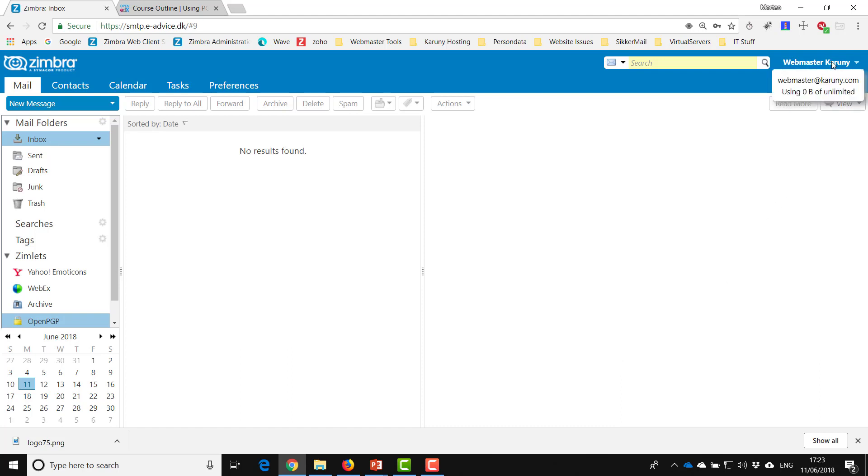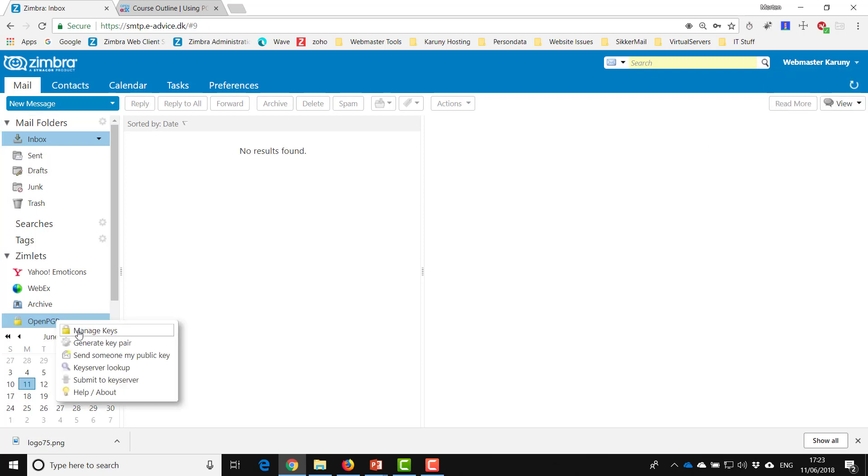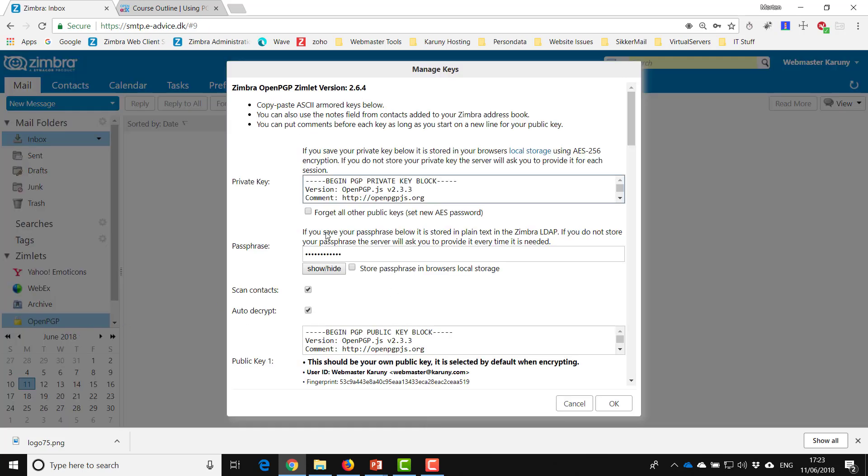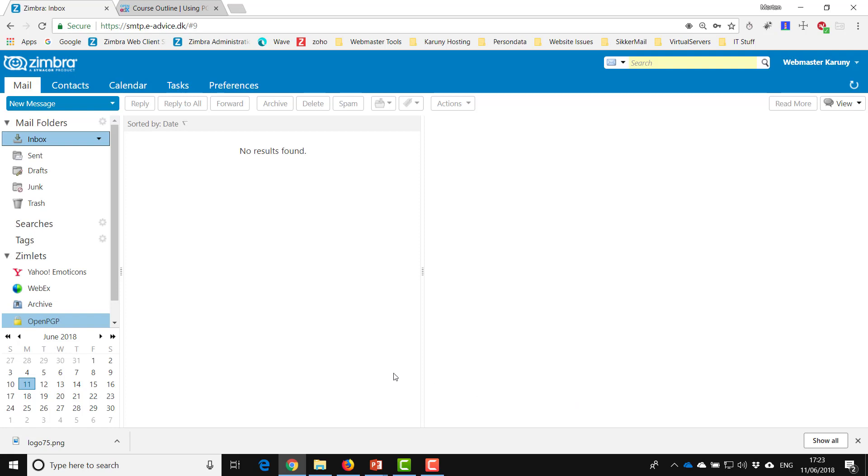I can go into manage my keys and confirm yes, it's the right one. The private key and the public key is here. What we want to do now is to submit our public key to the key server.